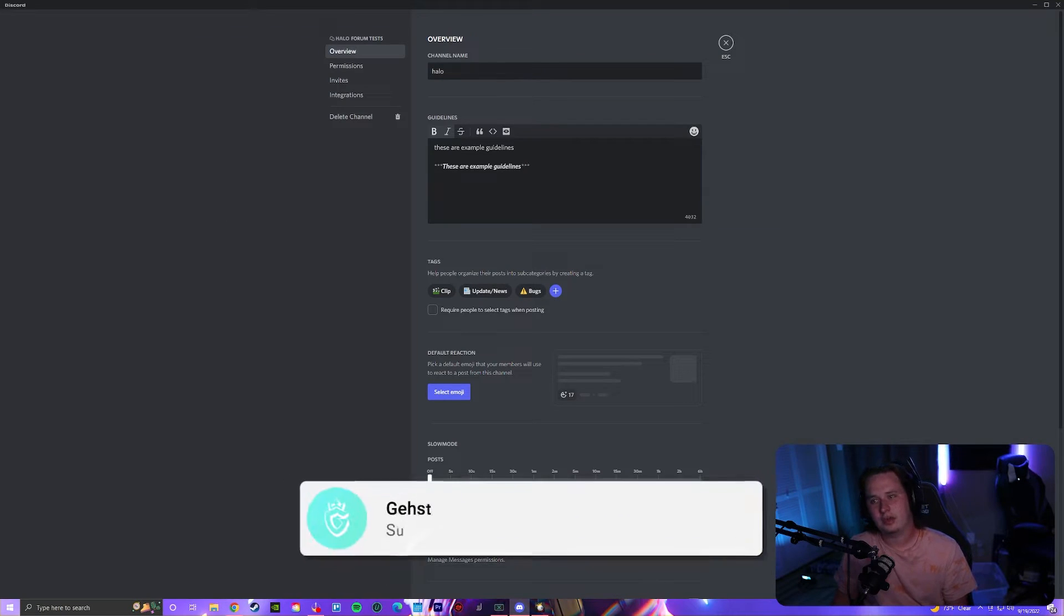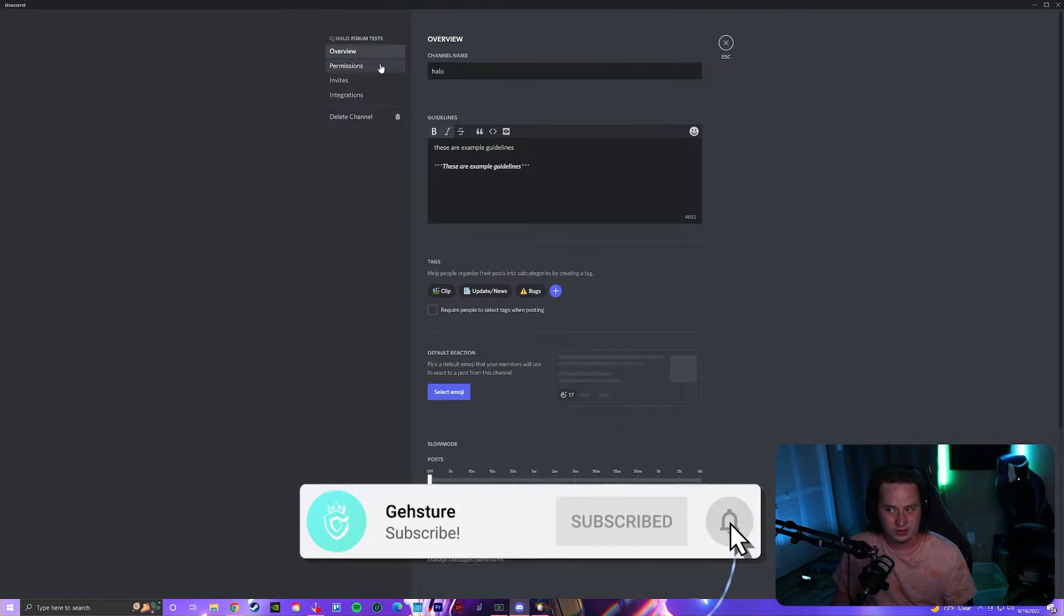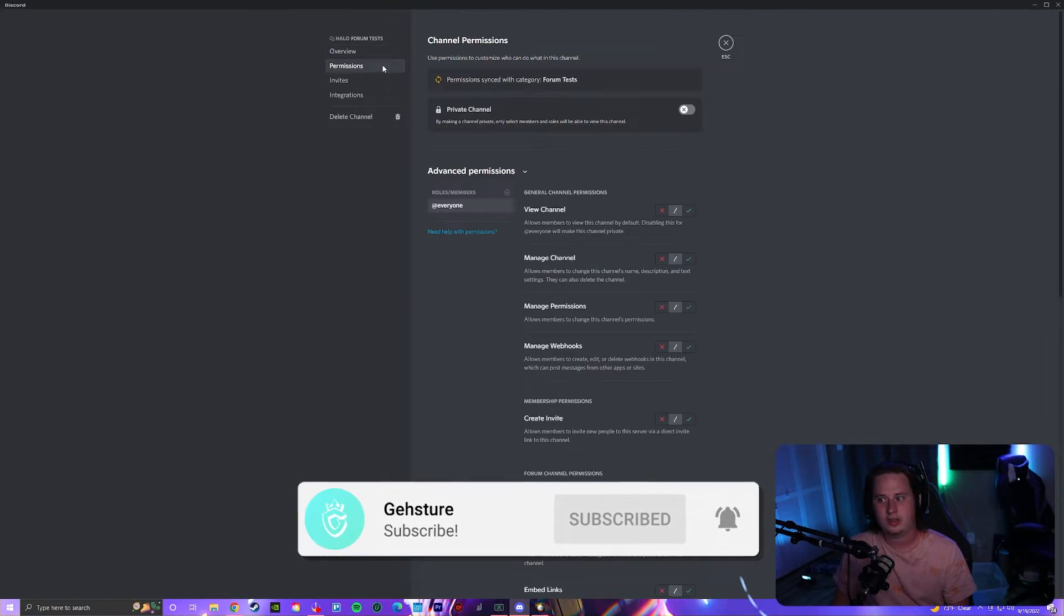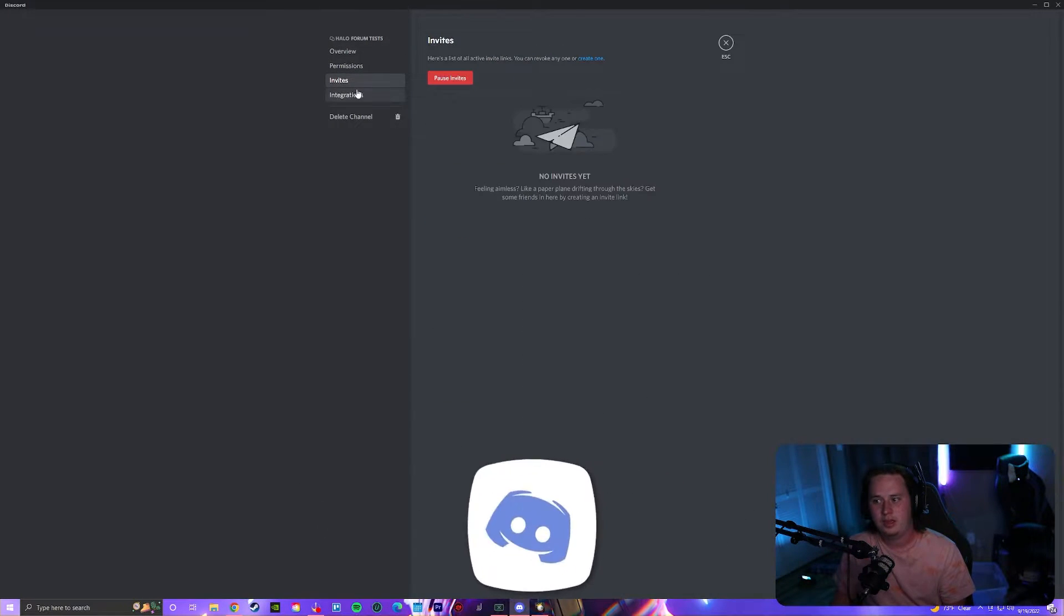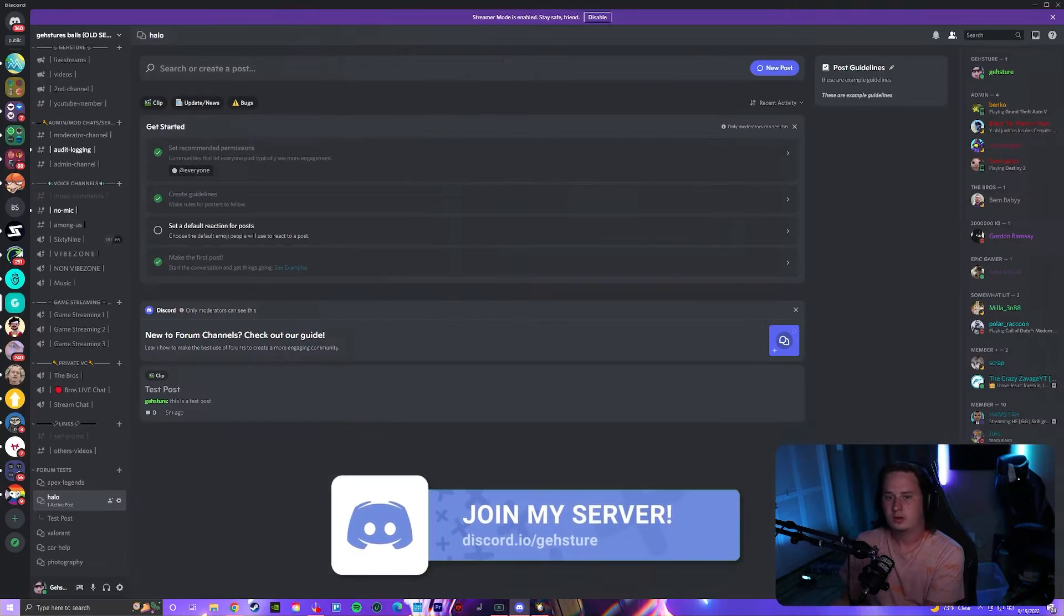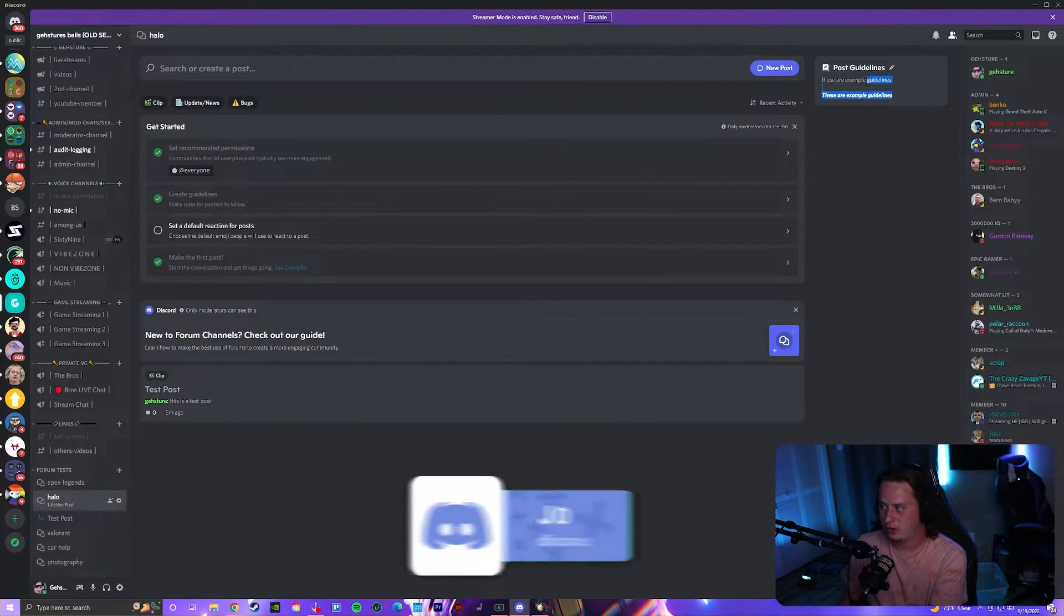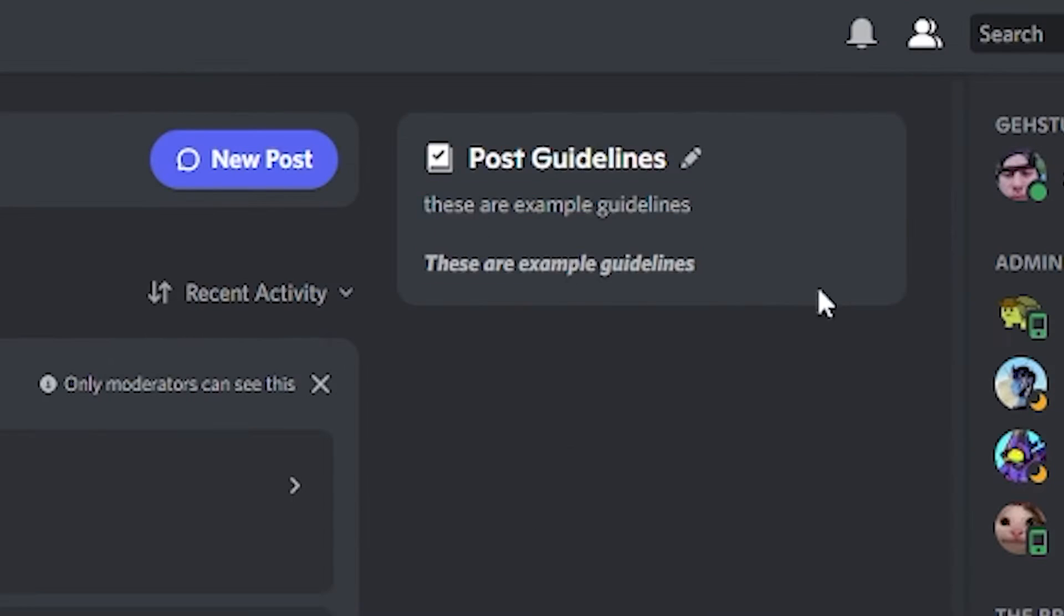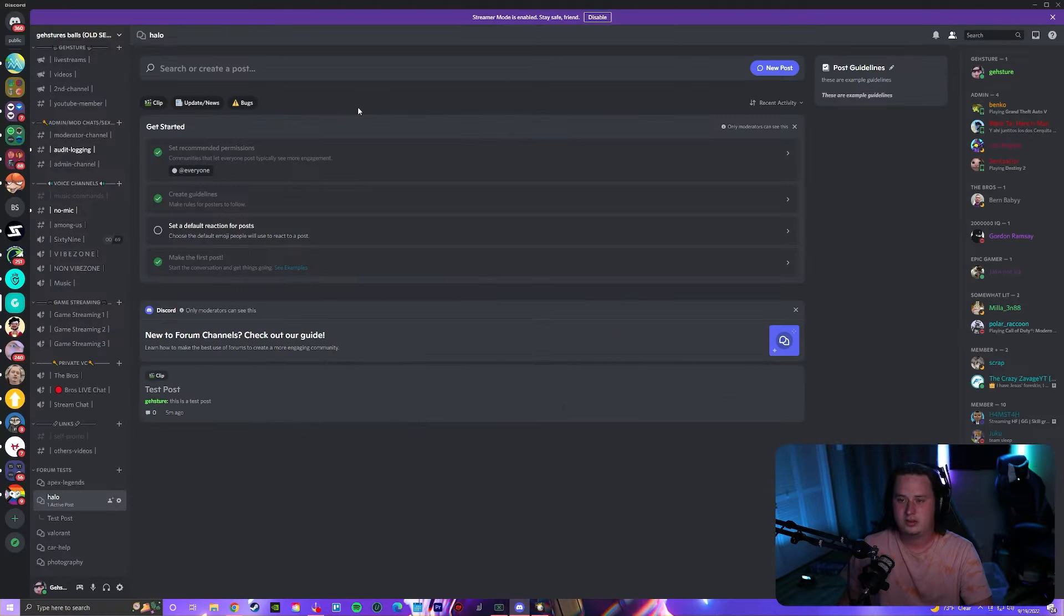Inside the guidelines, you can also do your normal edit channel functions like set up permissions for this forum, invites, or integrations. Once you set up those guidelines, they're going to pop up over here on the right so you can see the normal 'these are example guidelines' and then underneath it the bold and italicized version.